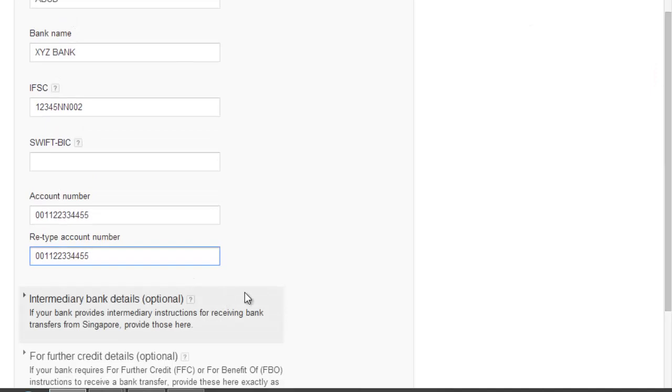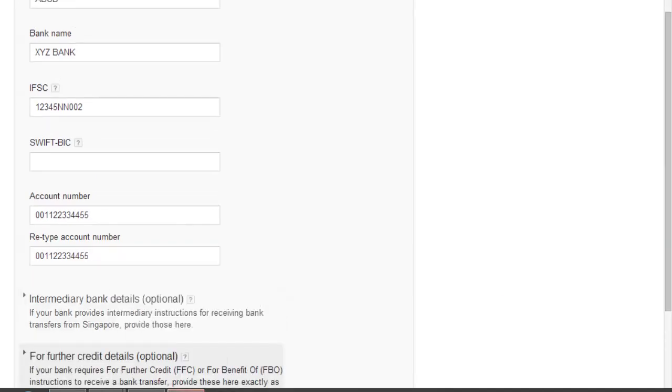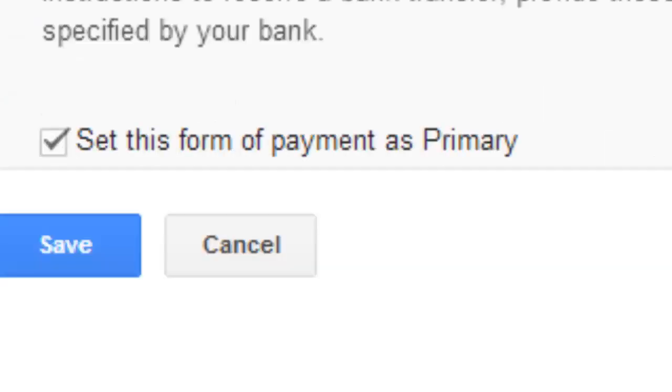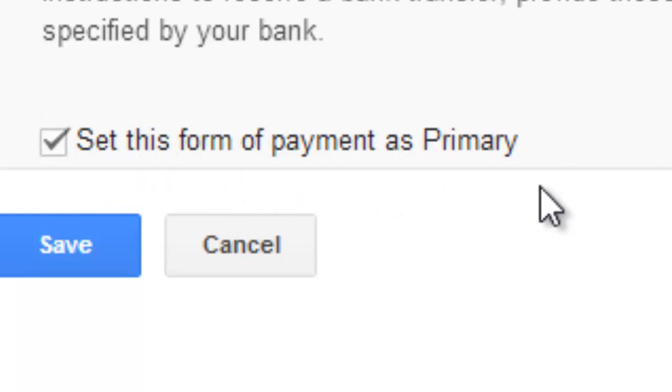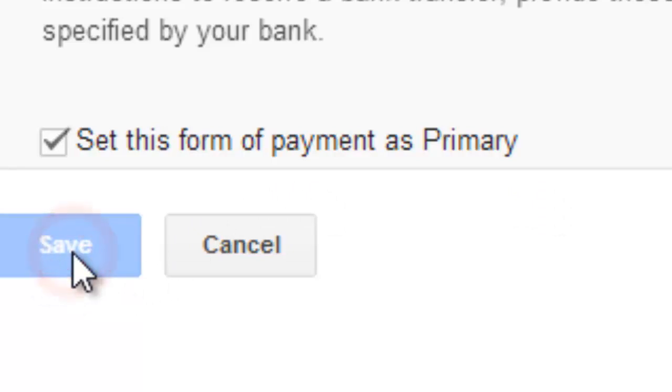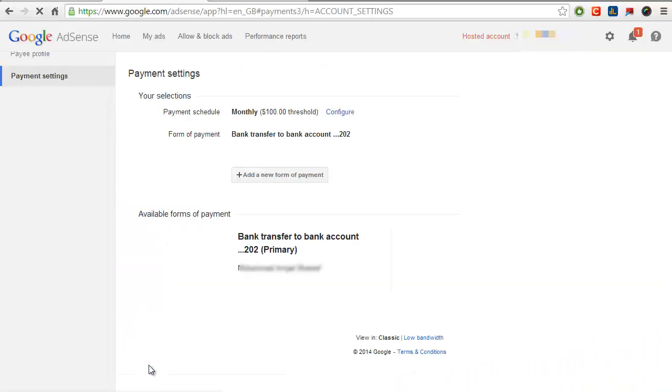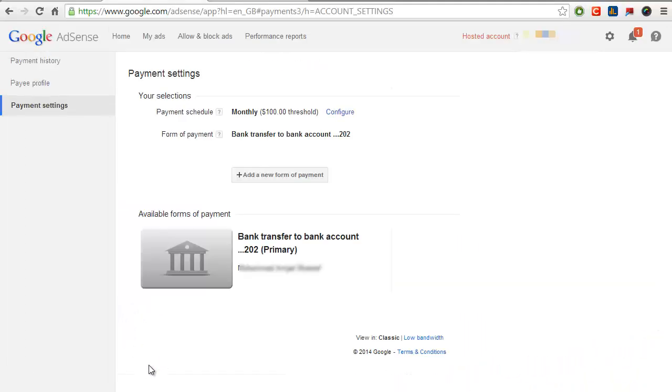I'll just pause this recording and fill in my actual details. Once you have filled up the form and rechecked it, click on save tab. Now your primary form of payment is set.